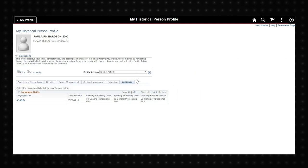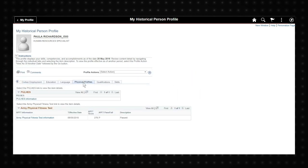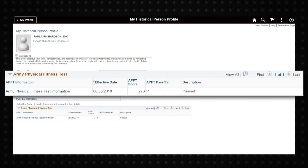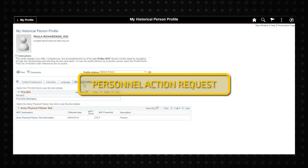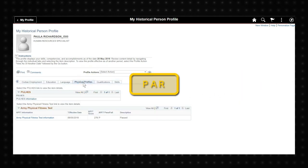APFT and physical fitness information can be found on the site. You can submit a personal action request or PAR to request a change to your profile information.